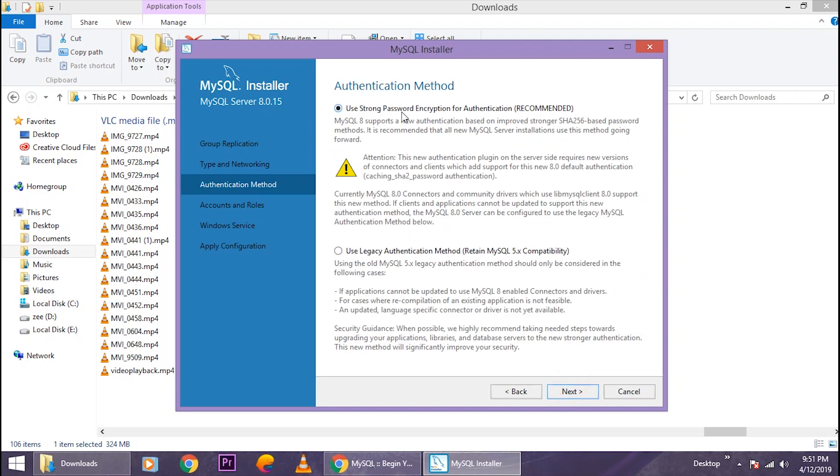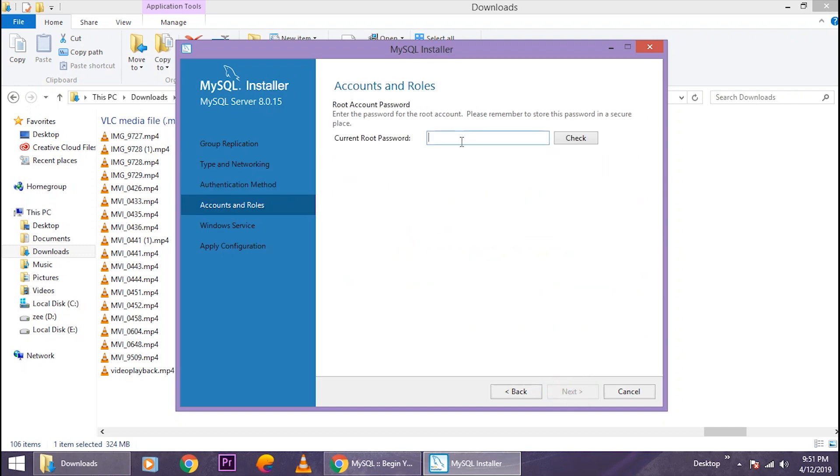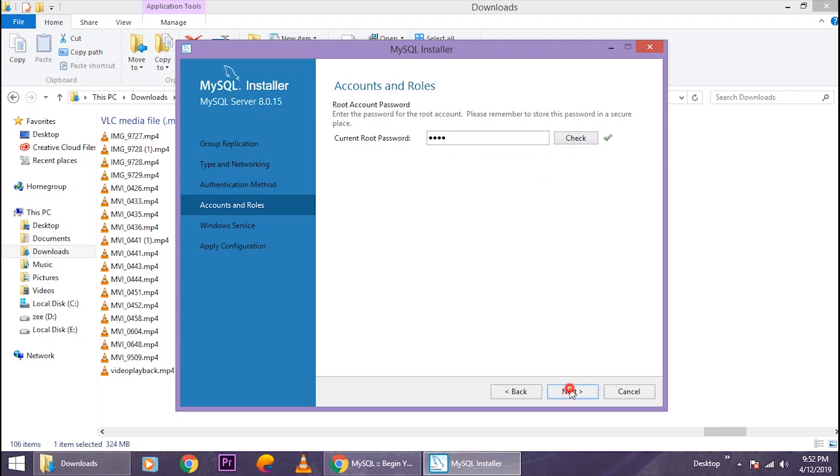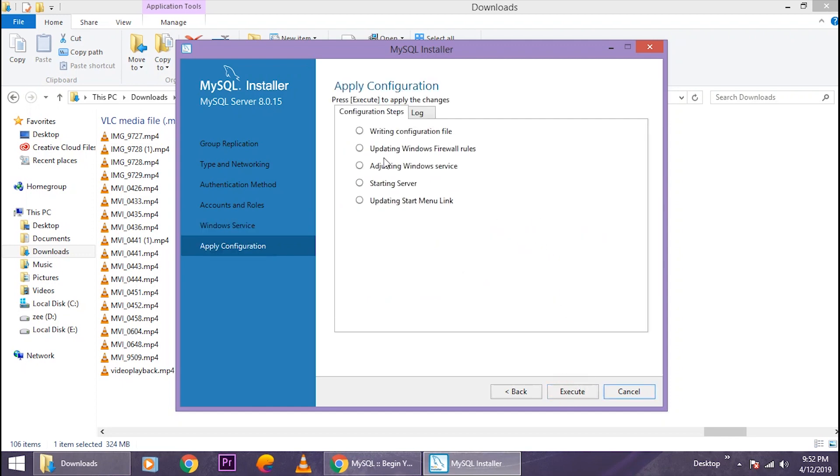Next again. Here you just gotta type a password. Type a password of your choice, it doesn't matter, but just remember it as it will be used in later stages. So just click on 'Check' after you type the password, and then 'Next.' Click on 'Next' again and then finally click on 'Execute,' and it will start applying some configuration to your computer.